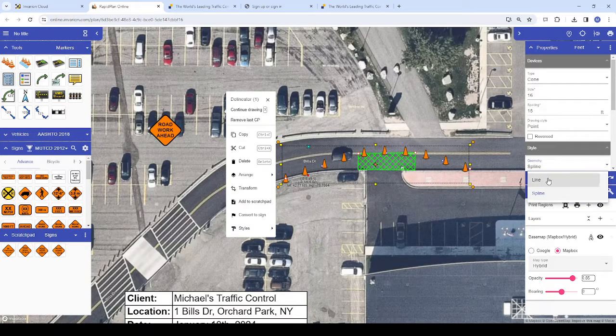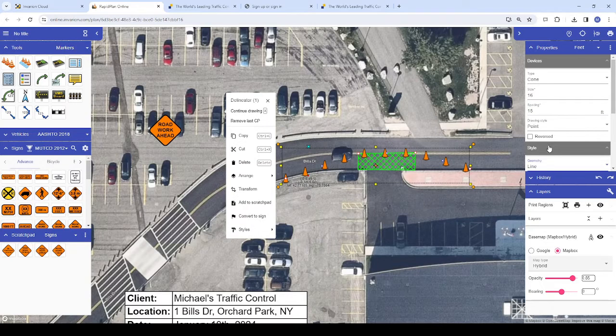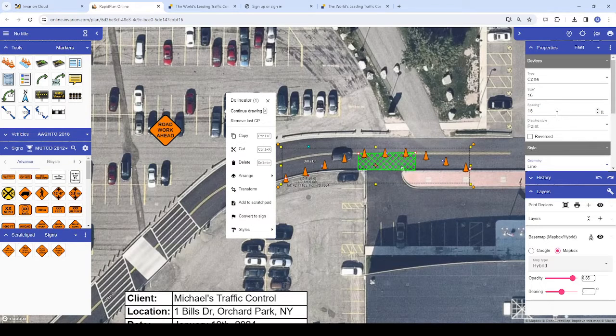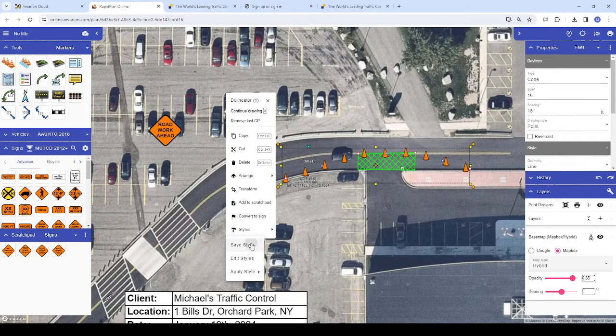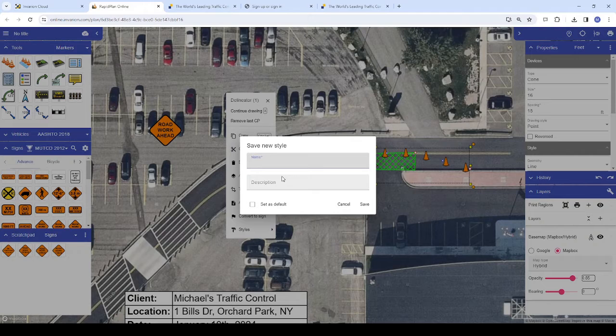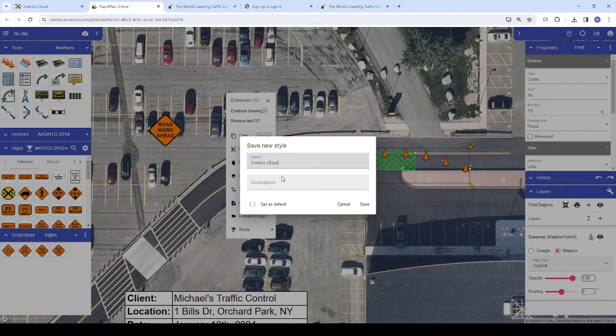Once we've changed the properties as we want them to be saved, we'll click on our delineators, choose styles from the context menu, then choose save style. We'll be prompted to label it, then we can click save.